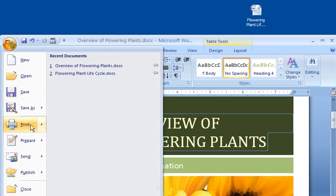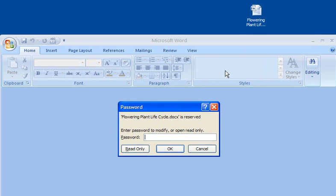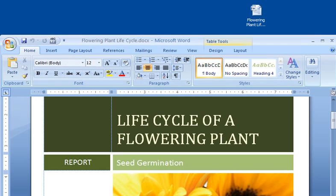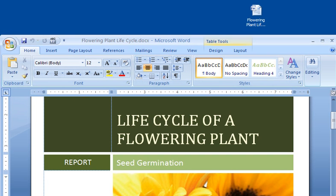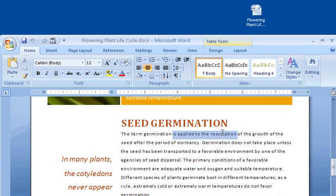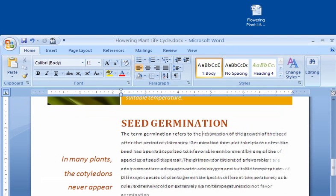When I go back to my original document and enter the password to modify, I see that it does not contain those changes. Now that I have entered the correct password to modify the document, I can go ahead and make the changes I need.